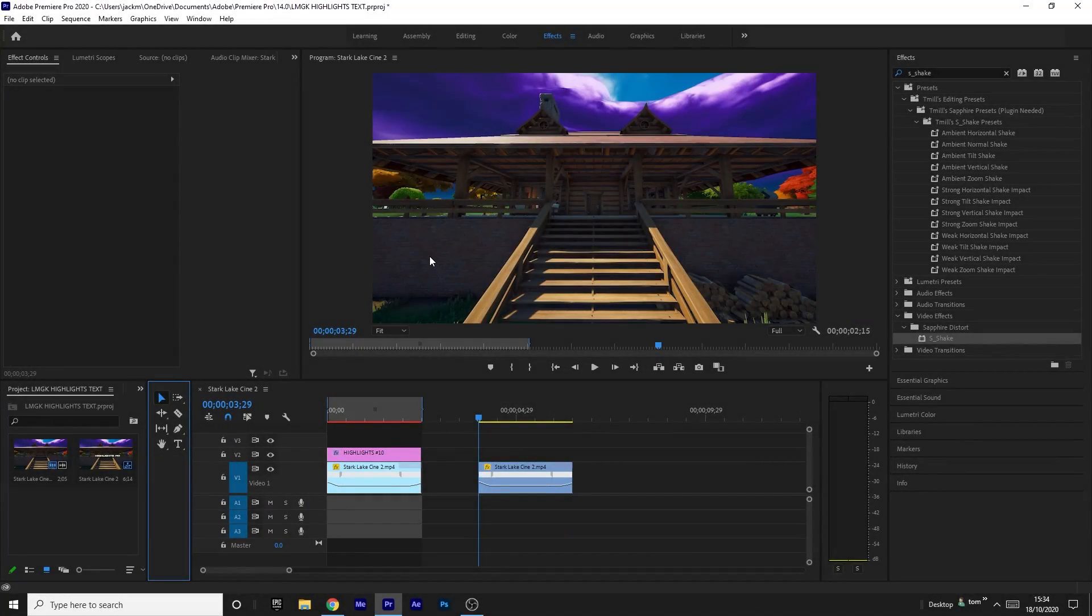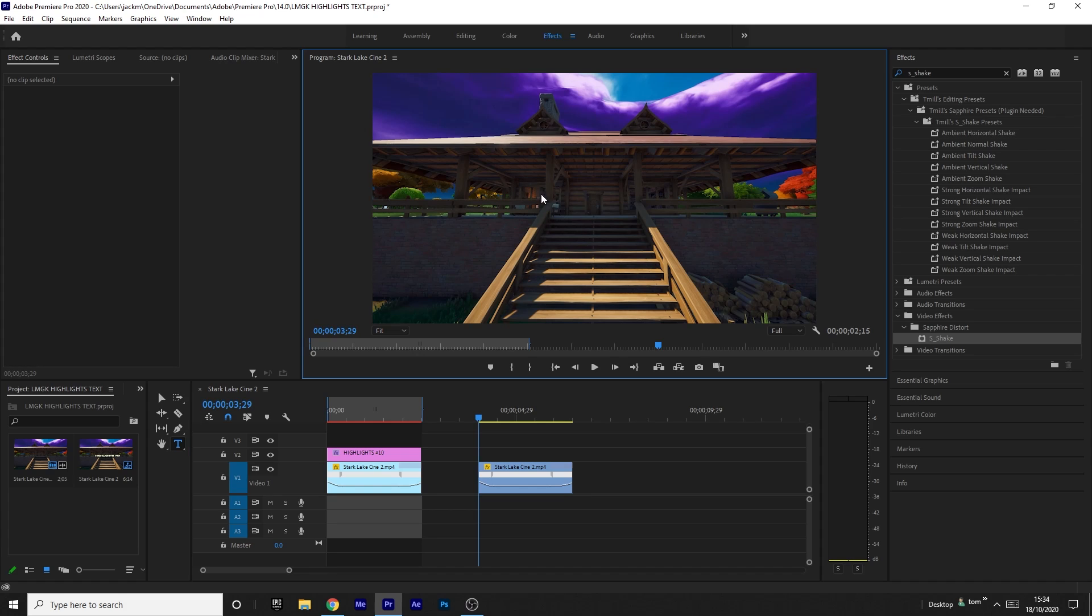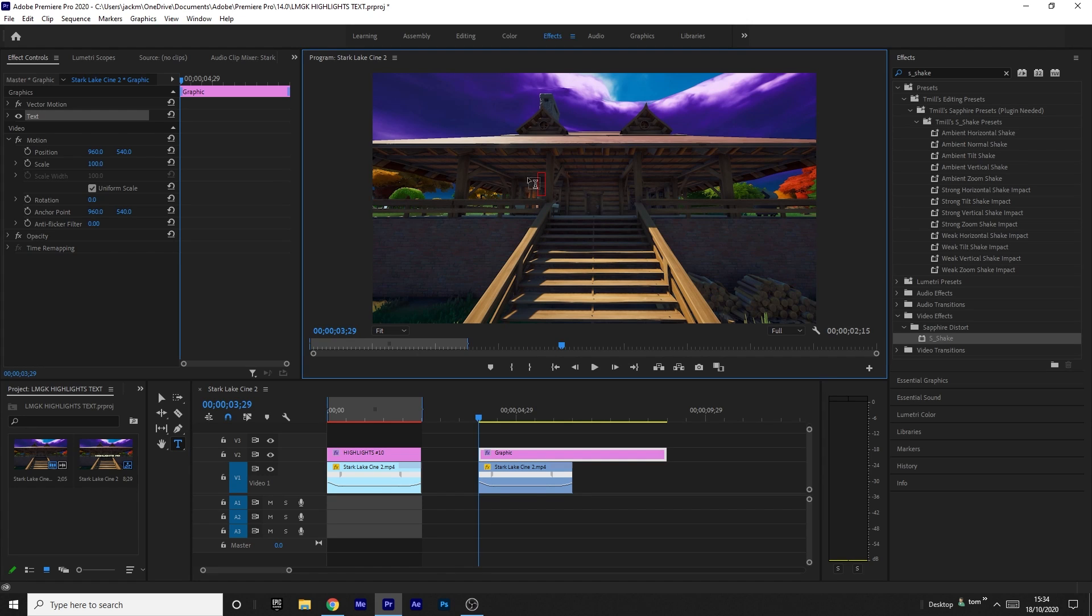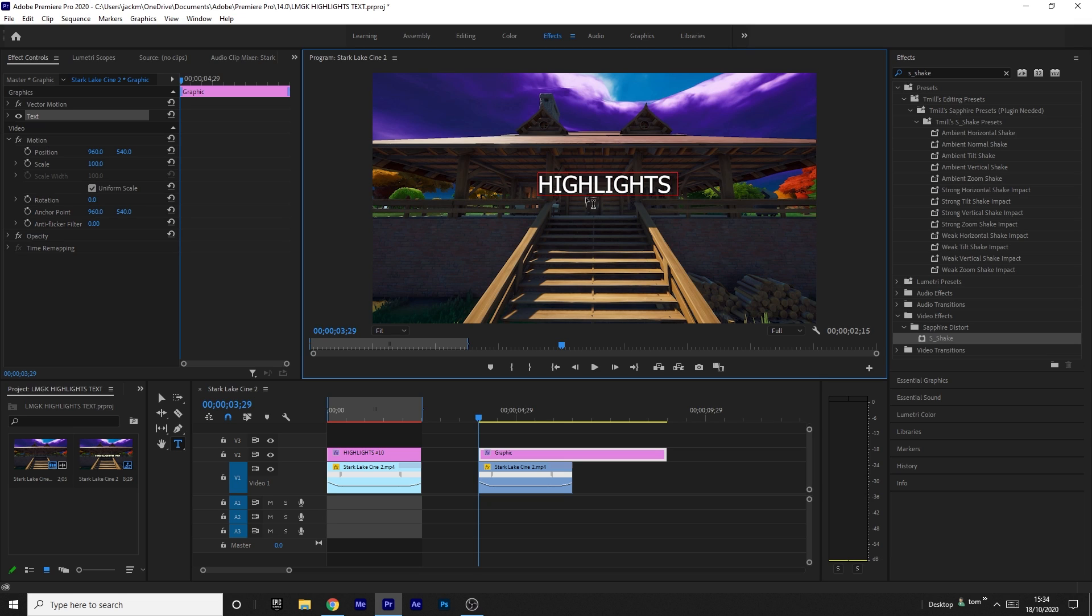Okay, so the first thing you want to do is press T on your keyboard to get the type tool. You want to click on the screen where you want to type, then just type out whatever you want. I'm going to type out 'HIGHLIGHTS #10' because, you know, why not? Nice rounded number.